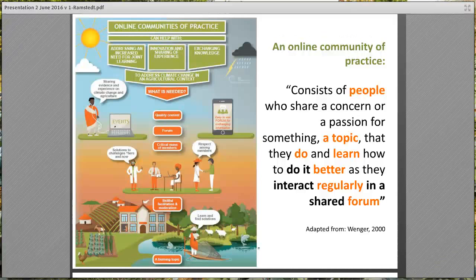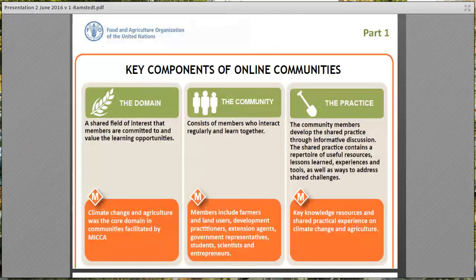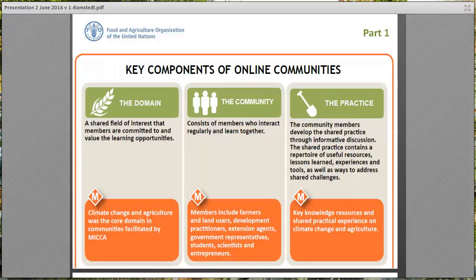This figure shows the key components of online communities. First and foremost we have the domain, which is the shared field of interest that members are committed to — basically the topic. In the MICA case, that has been climate change and agriculture. We then have the community, which consists of members who interact regularly and learn together, and the practice, which is the key knowledge resources and shared practical experience on climate change and agriculture.